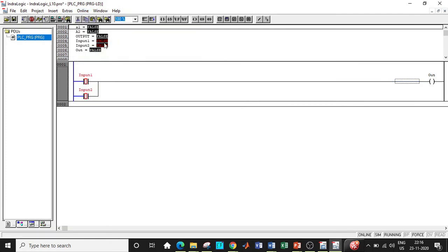So now let us go to force values again. If you see, for input one and two being false, the output is still false. So this concludes that we are able to implement OR gate using the ladder diagram in IndraWorks.